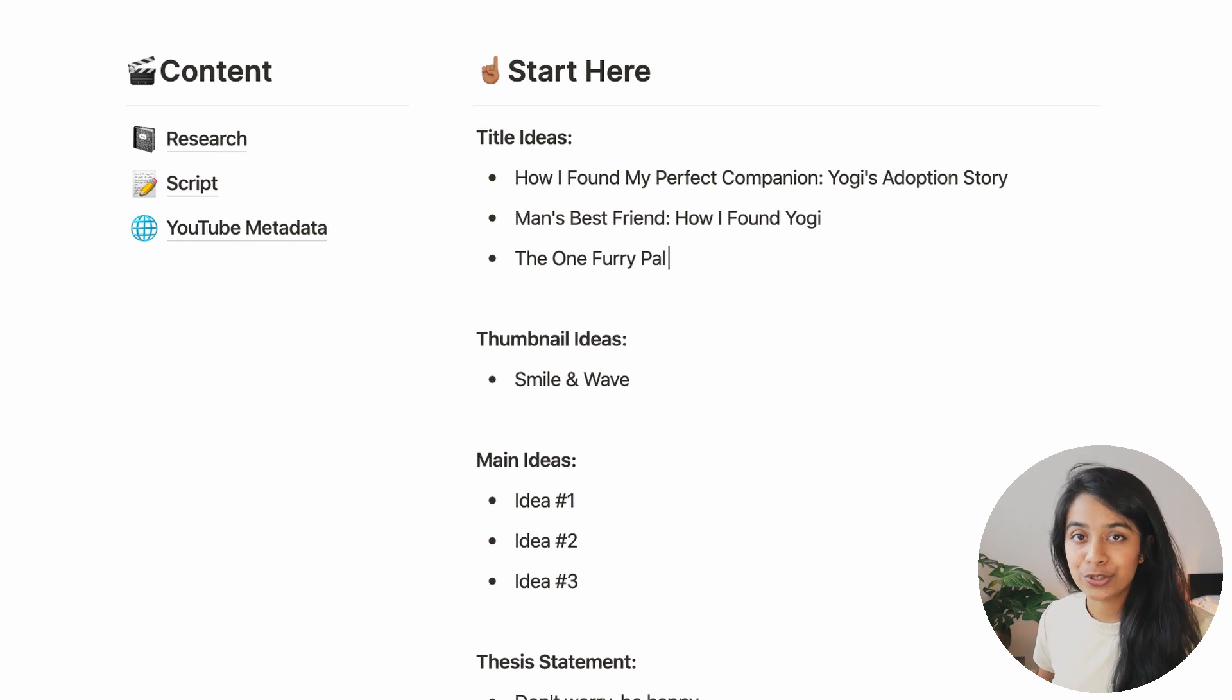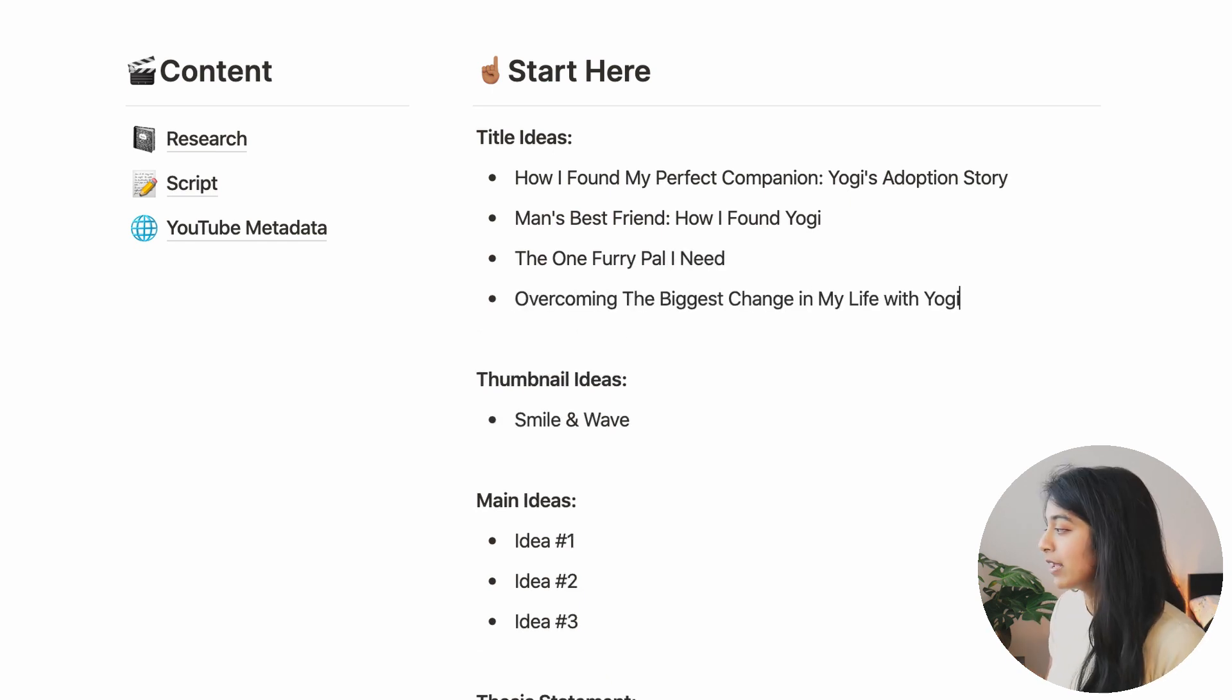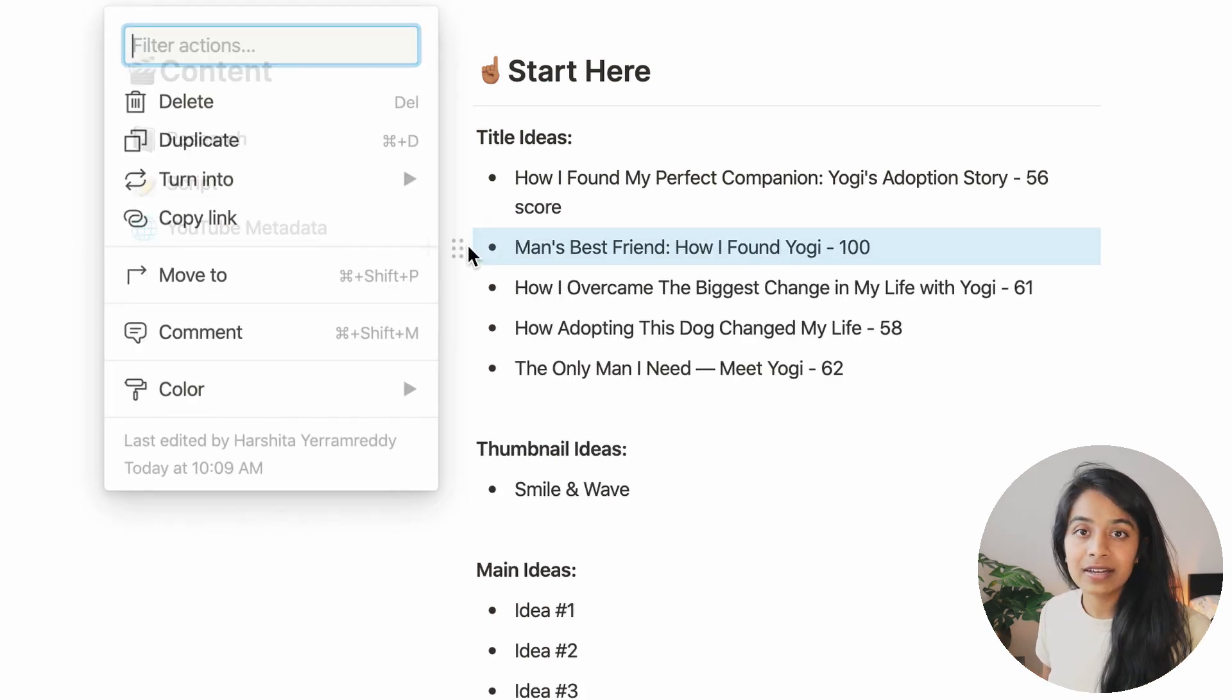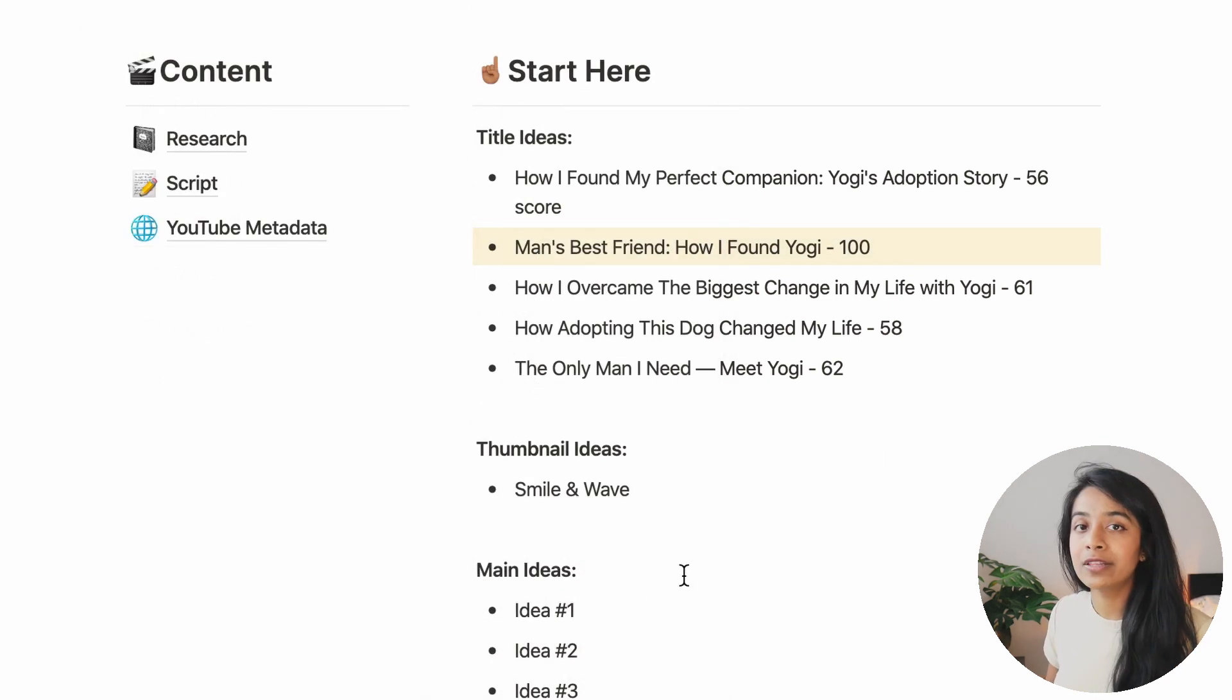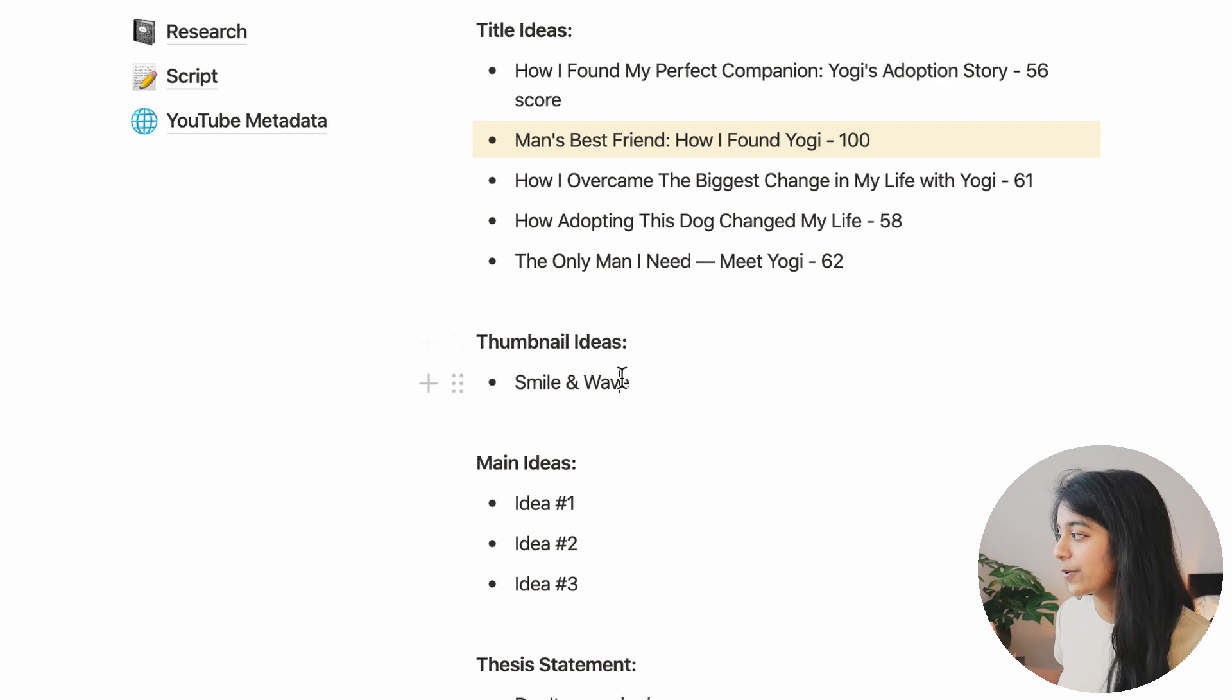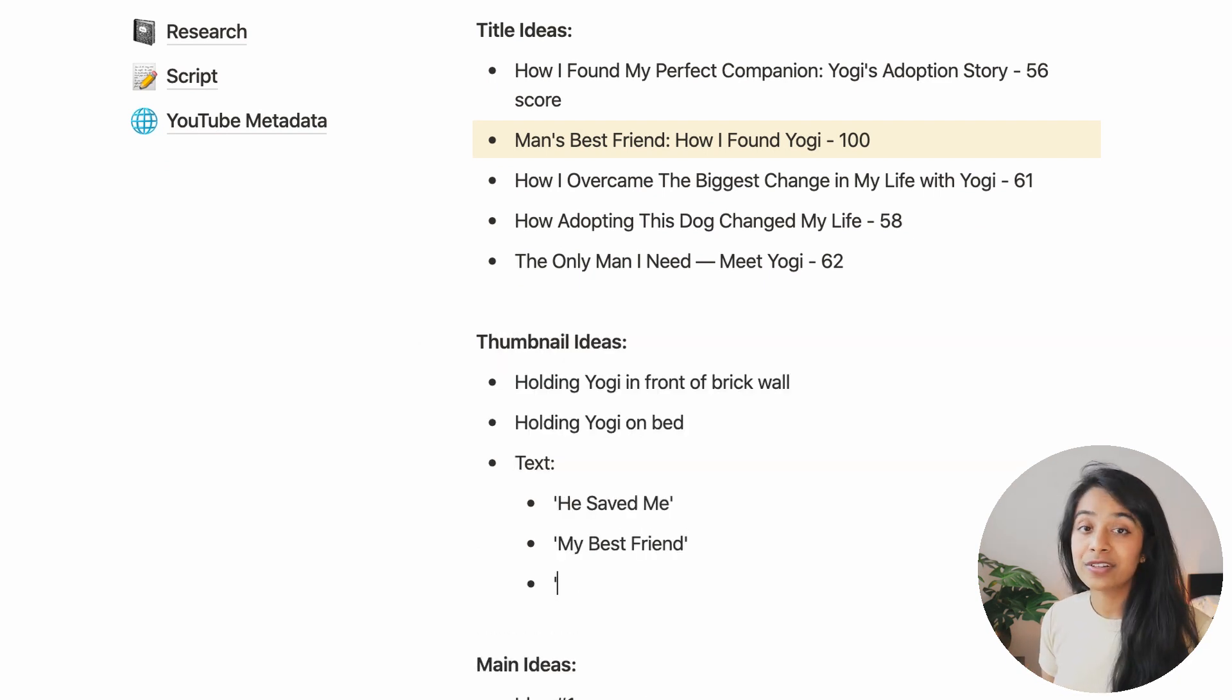And now we've got a few things to think about before actually writing the script. First, let's brainstorm title ideas. I like to think of at least five or ten ideas and then I check them on SEO before choosing one that's both catchy but also matches the vibe of the video. I also do the same thing for thumbnail ideas.